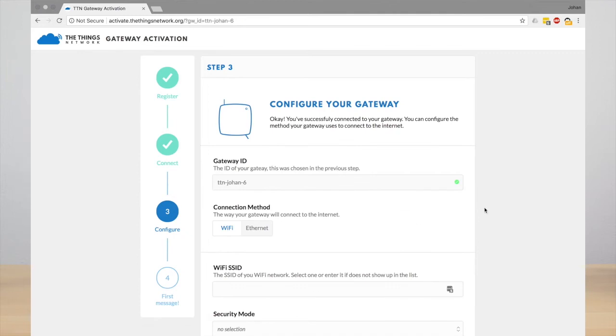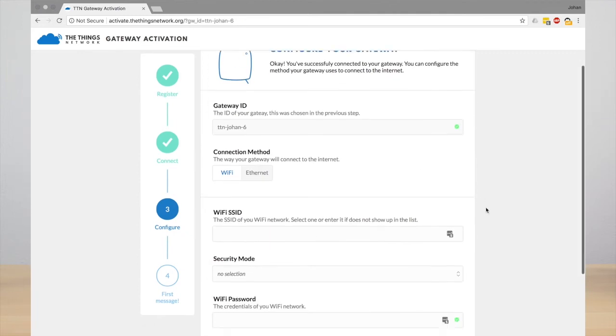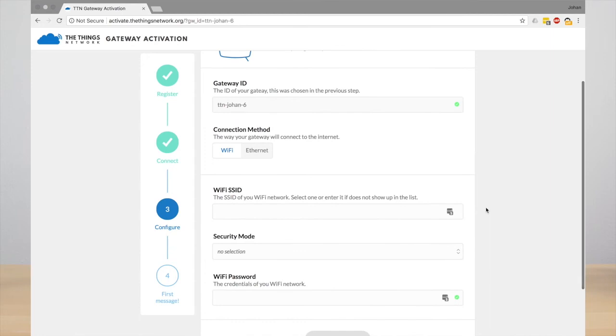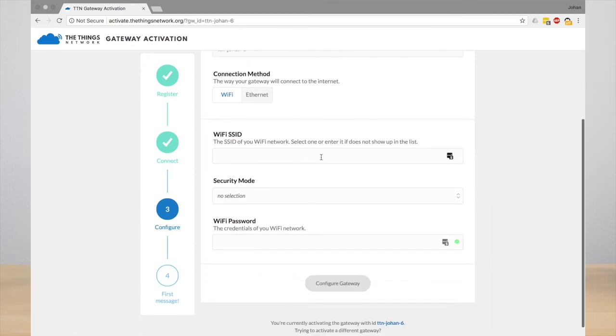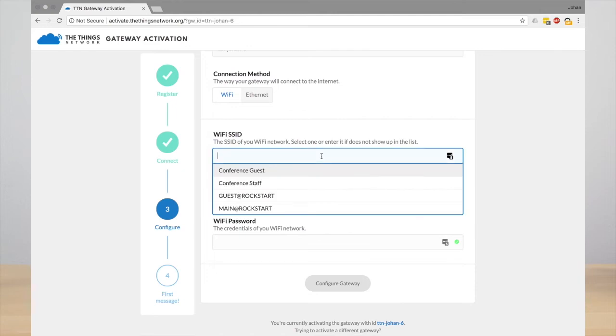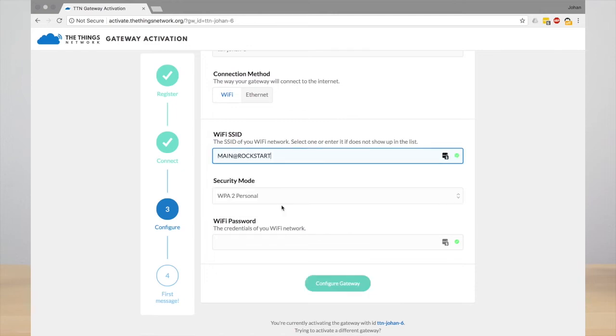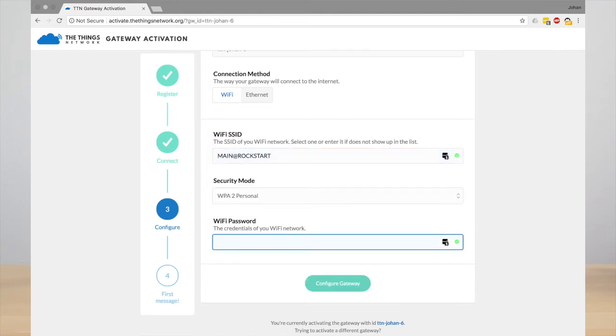Now you need to configure how your gateway connects to the internet. You can use either WiFi or Ethernet. I'm going to use WiFi, so I need to select the WiFi SSID and enter the password. Then click Configure Gateway.